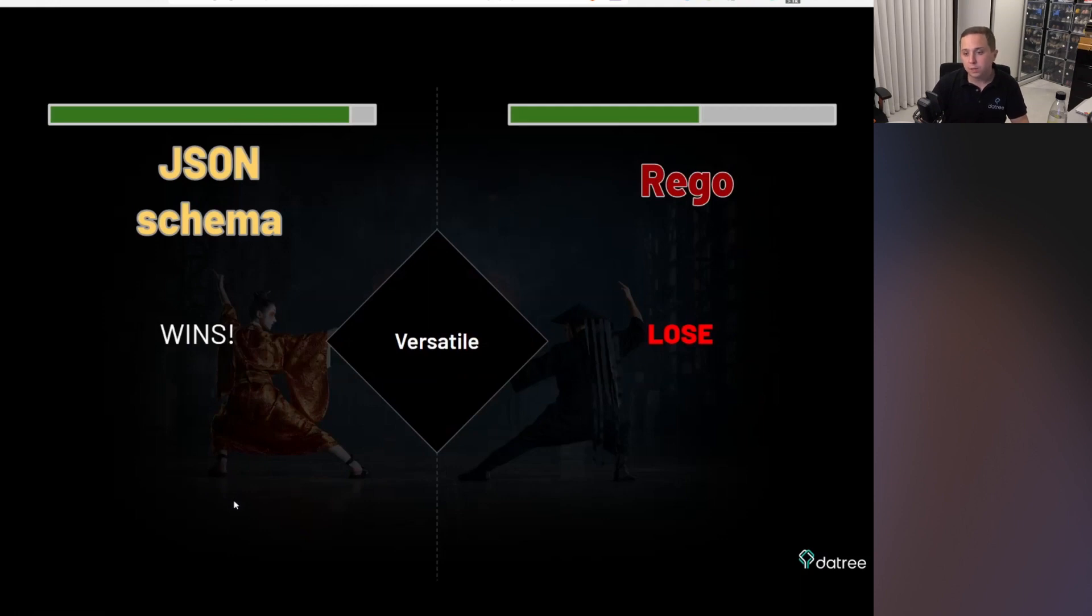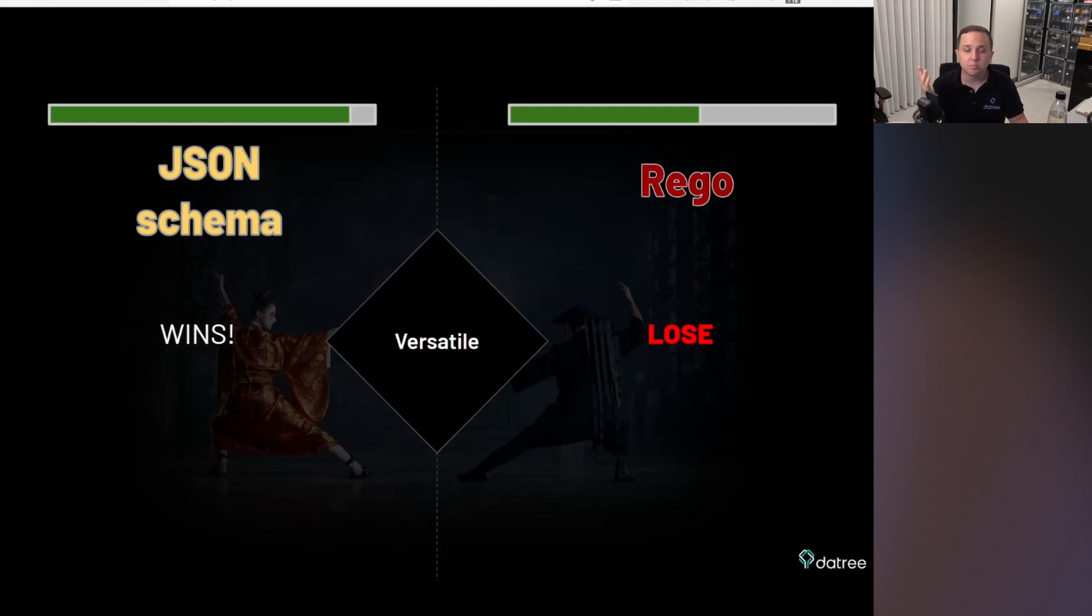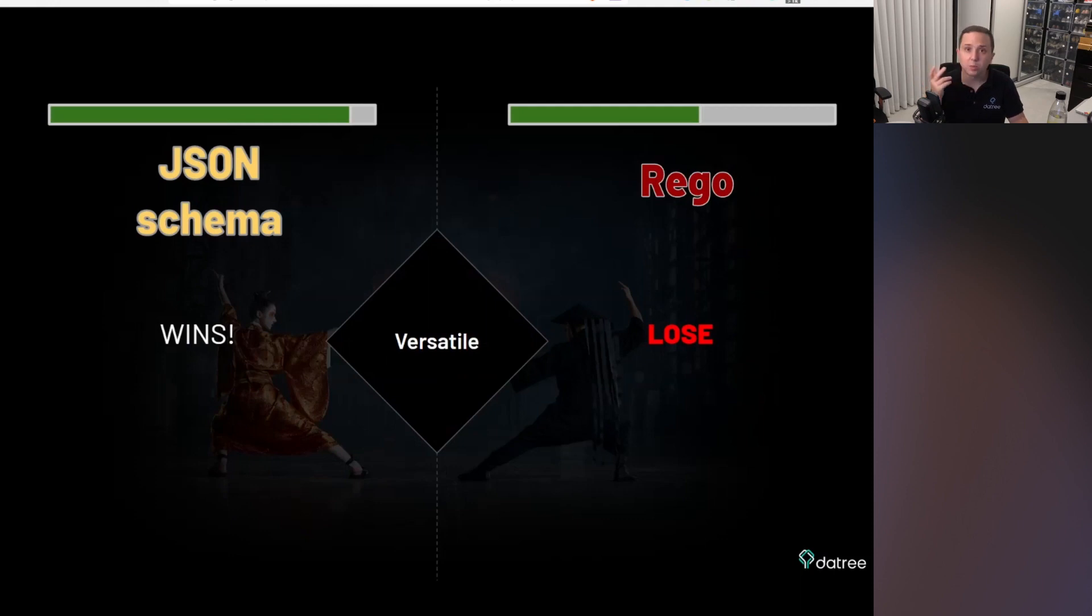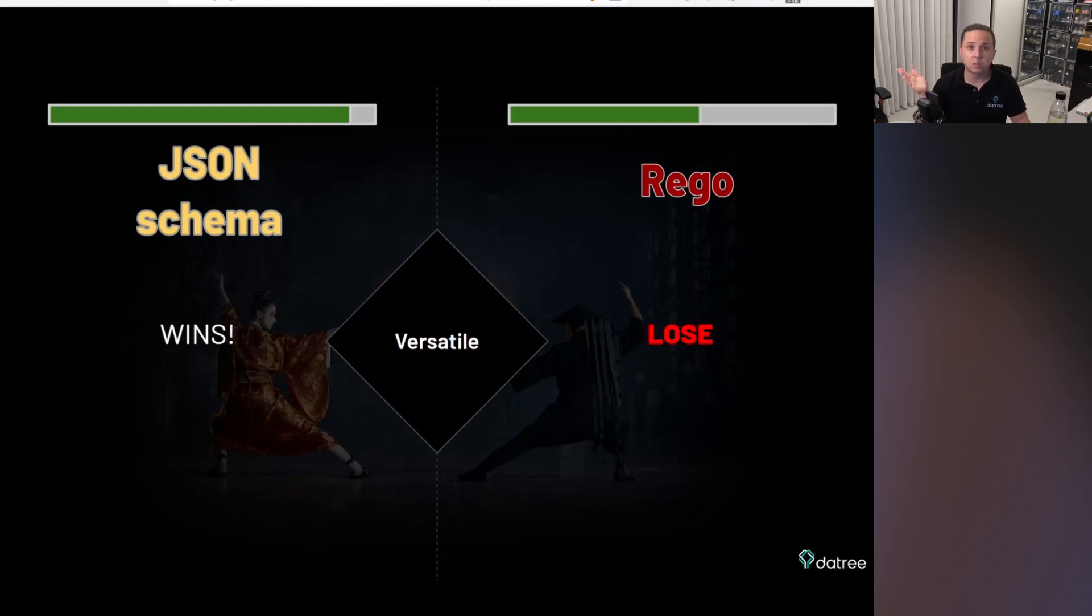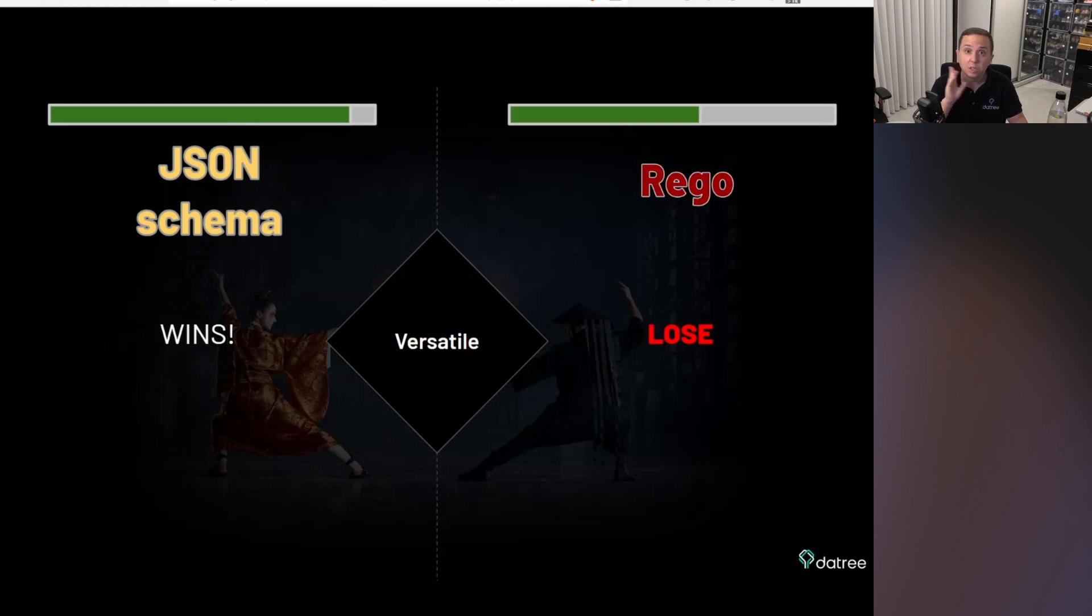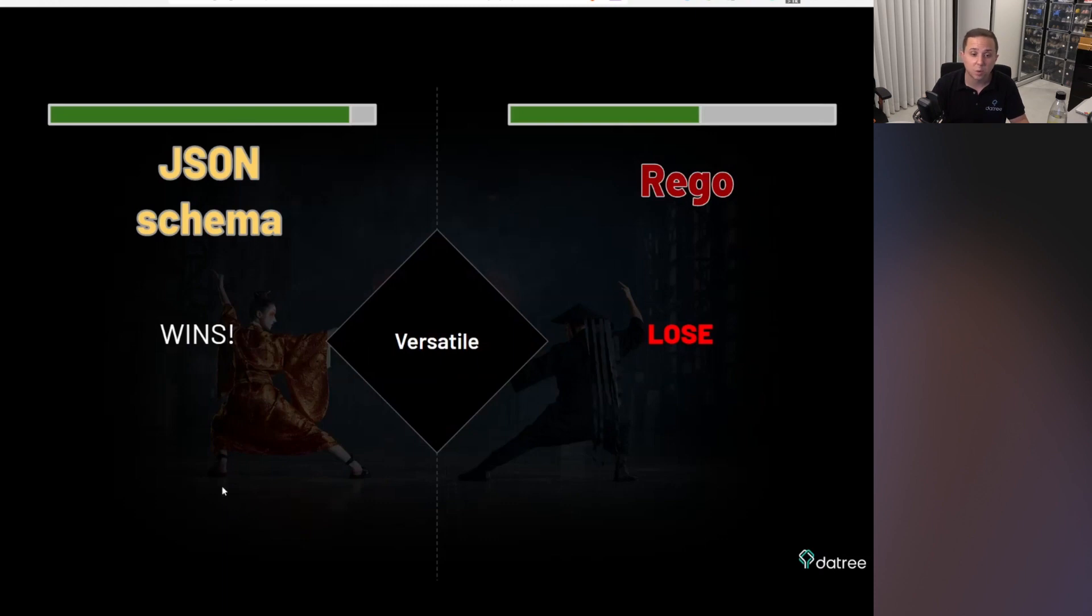In terms of versatility, obviously, JSON schema wins because, again, you're really locked up with Rego. And in a way, it is a bit harder because if you want to change something in Rego or OPA, there's only one place and one location to do it and one new language that you need to learn. But in JSON schema, there's so many implementations and it is more versatile, while Rego works only with OPA.